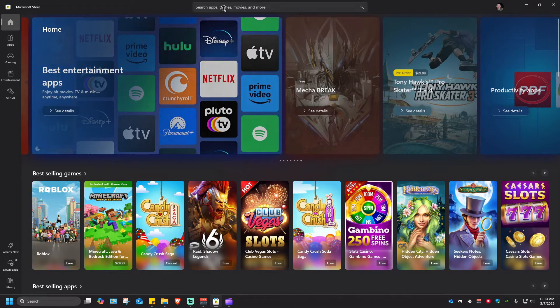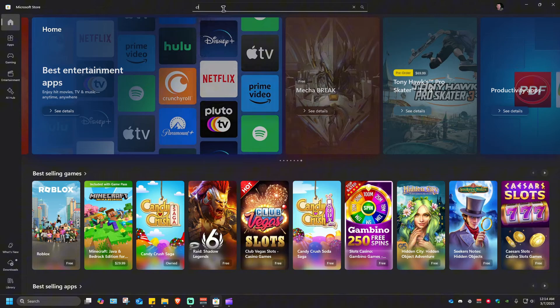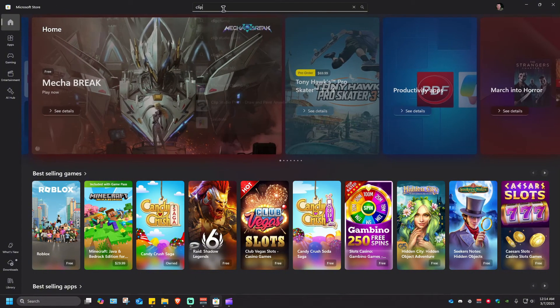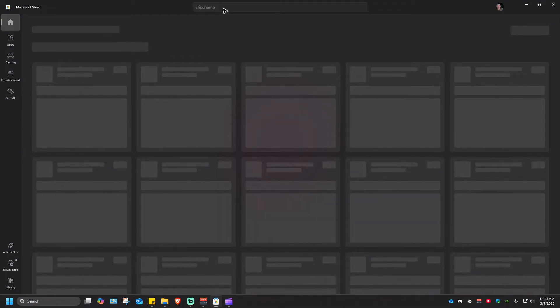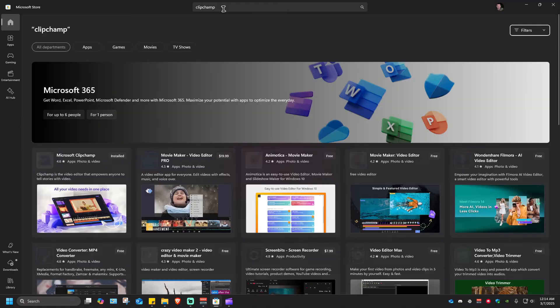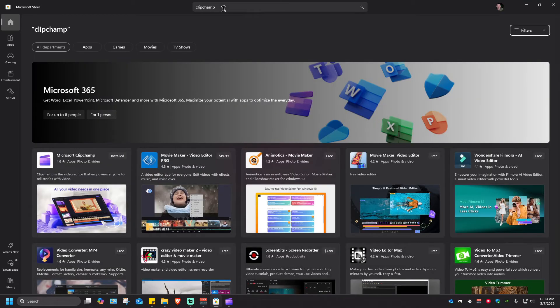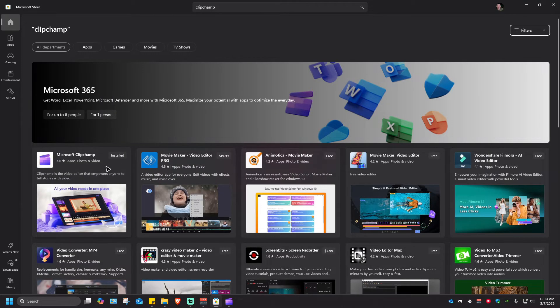Now in here you're going to go to the search bar and type in ClipChamp. Once done just hit enter and you should be able to see ClipChamp right here.